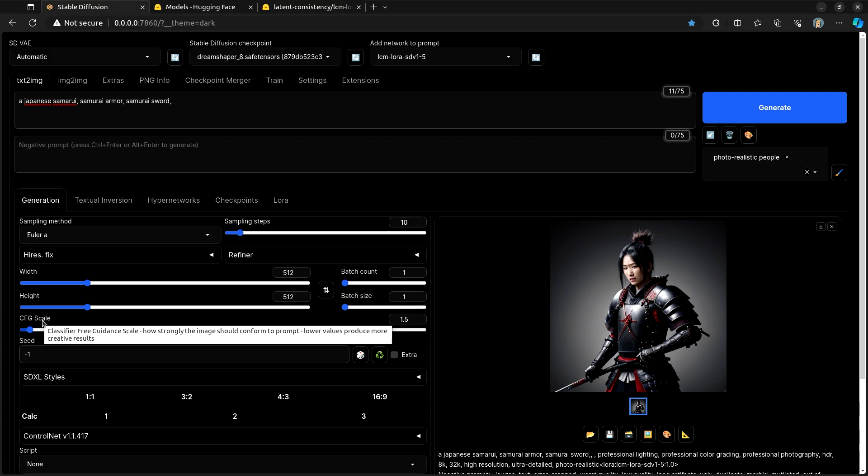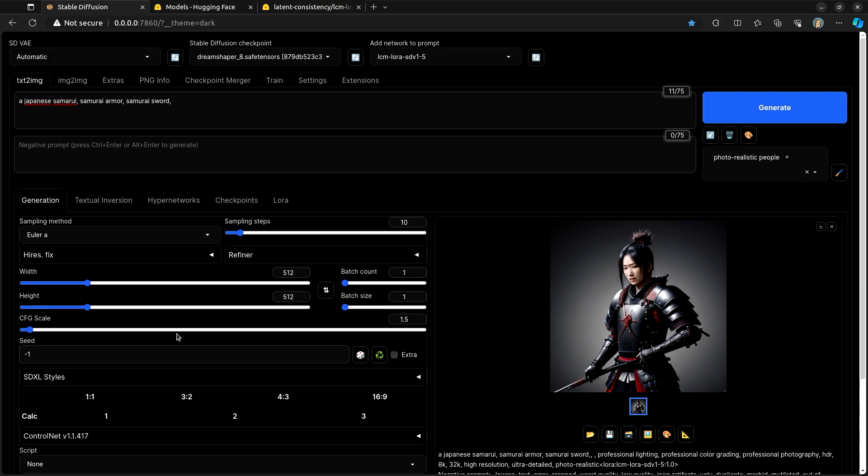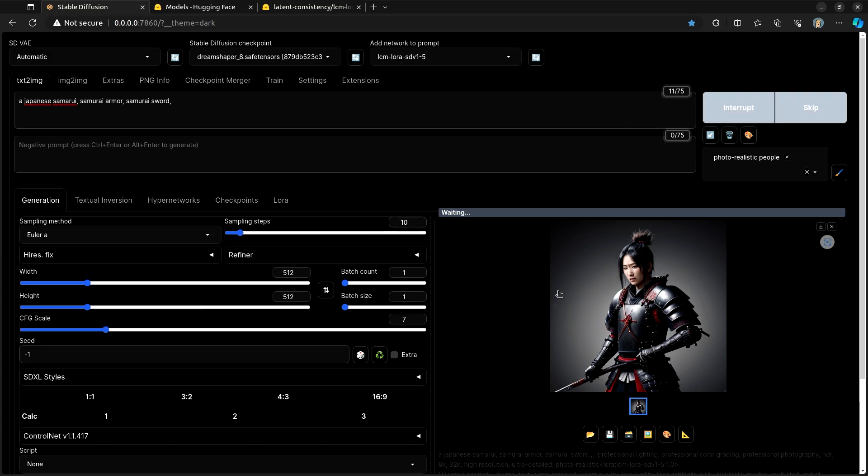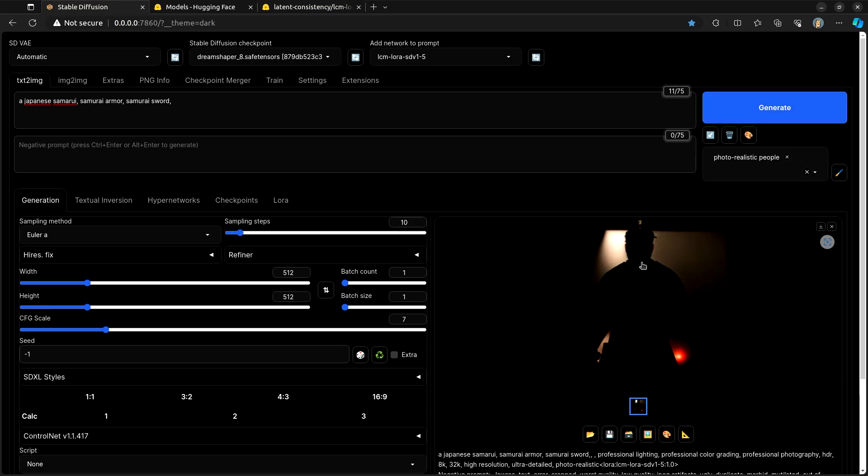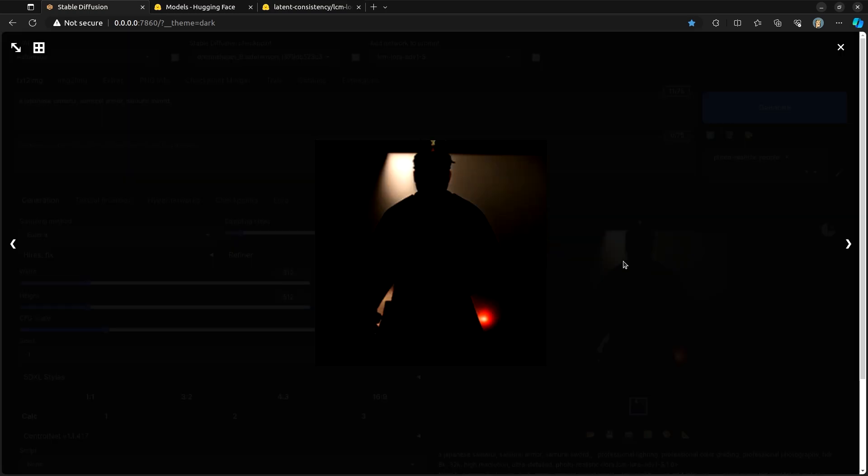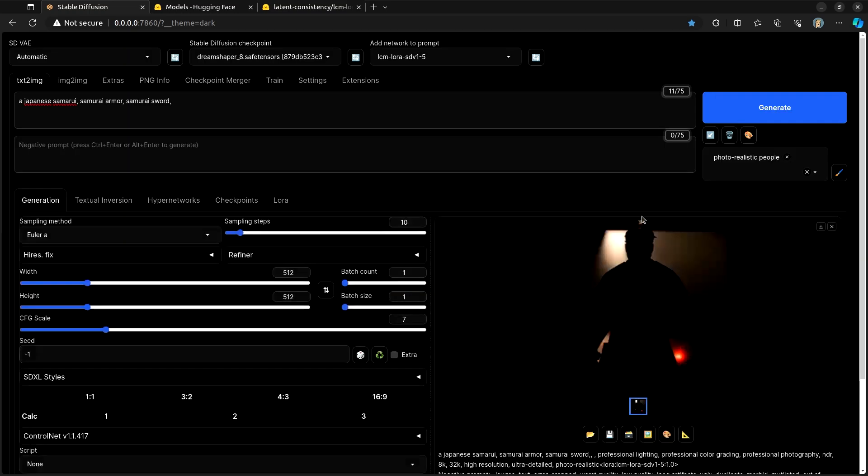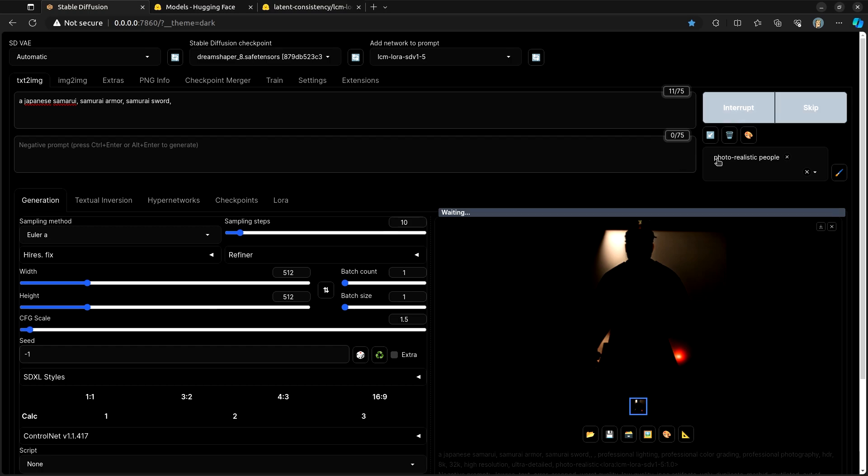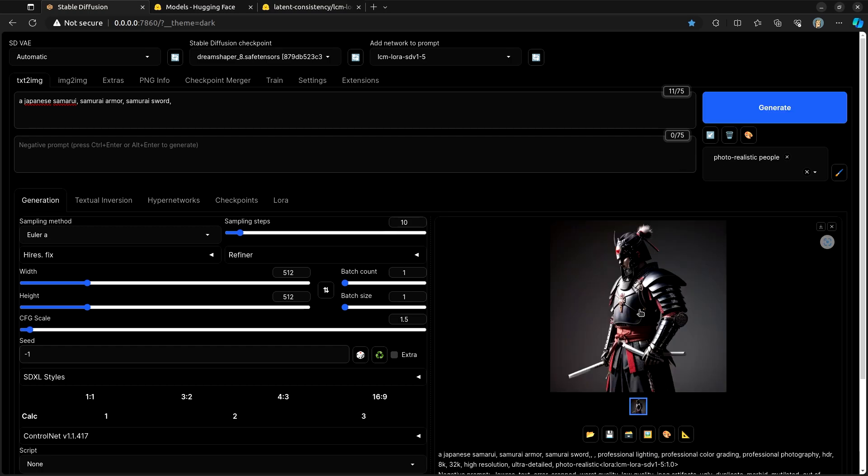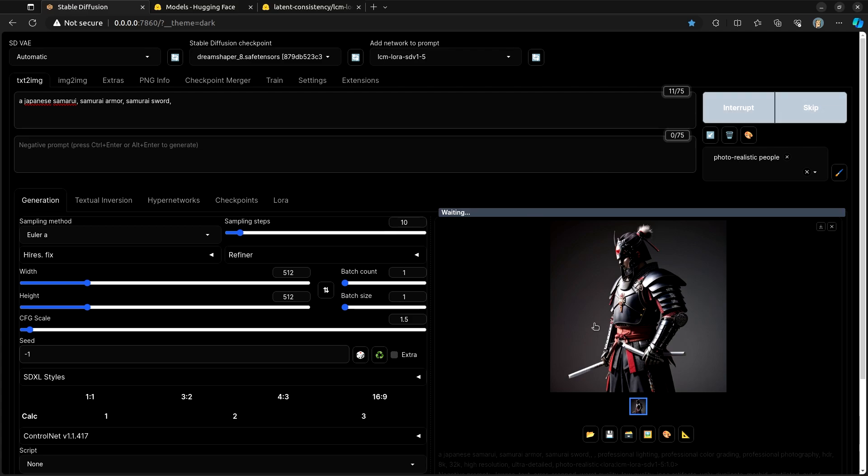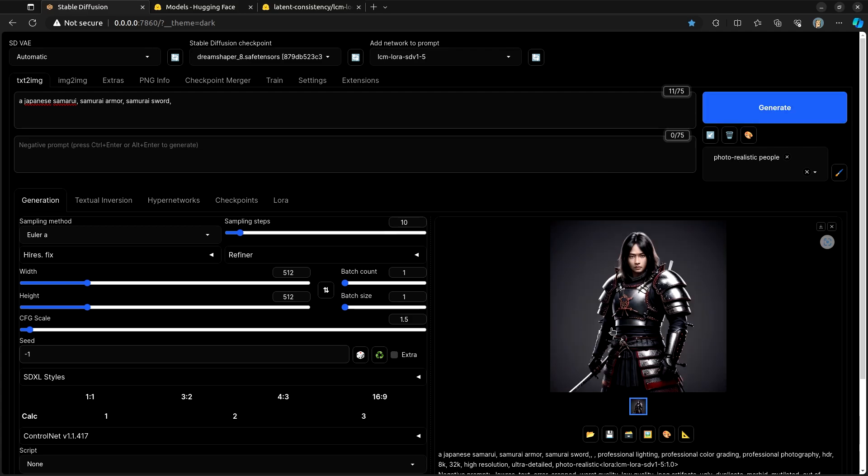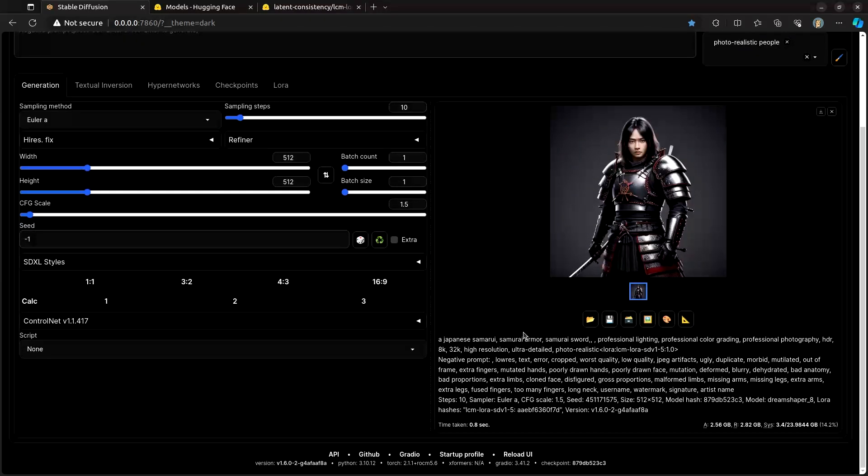Generally speaking between one and two is about as high as you can put it. If you were to use a CFG scale of seven, which is the default, it's going to build you something that looks very bad. So we don't want to do that. But as long as you keep the CFG scale down between one and two, you can pump out images in effectively no time at all.